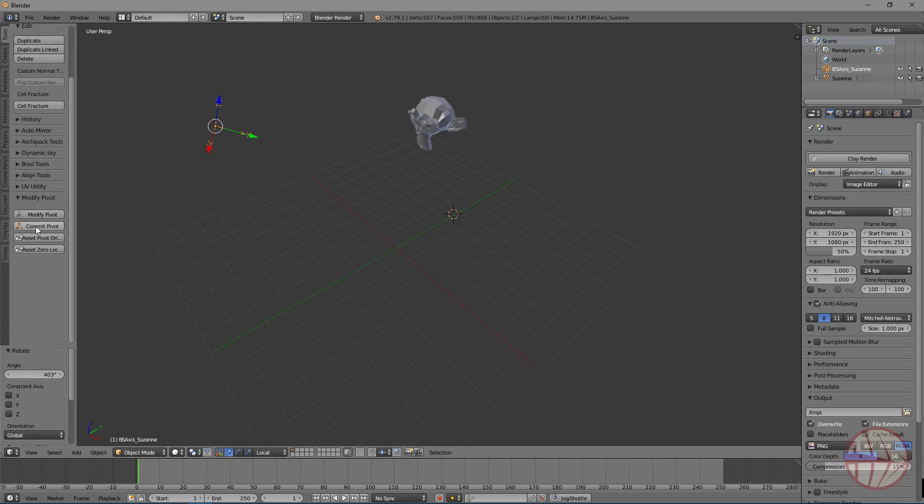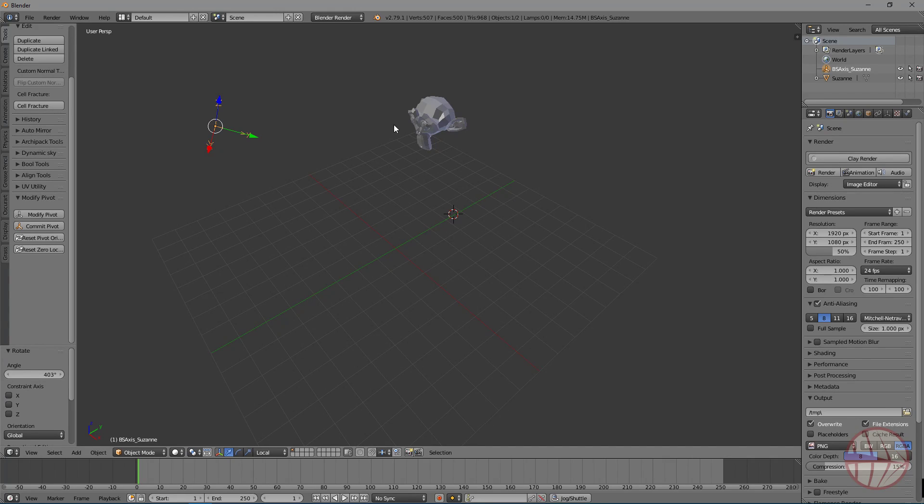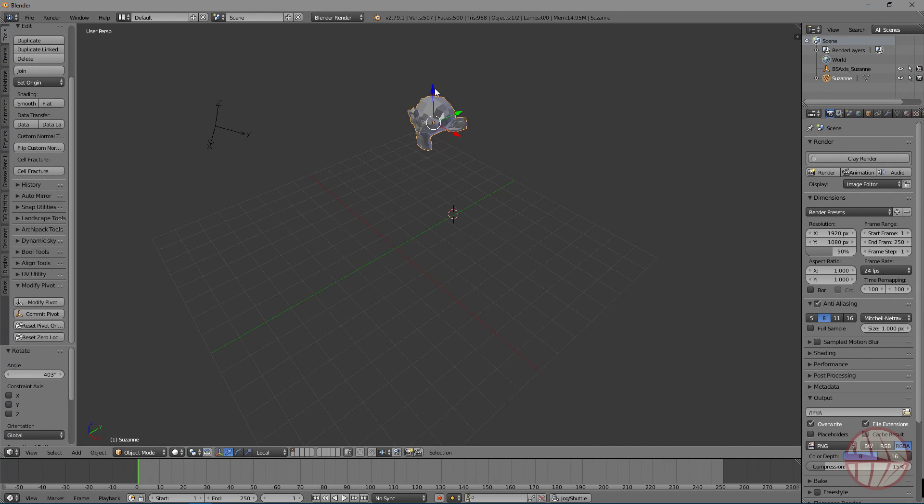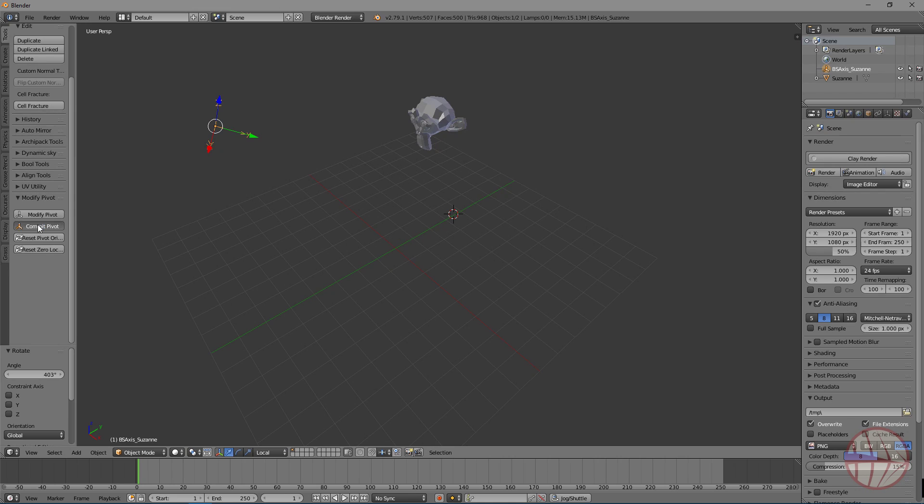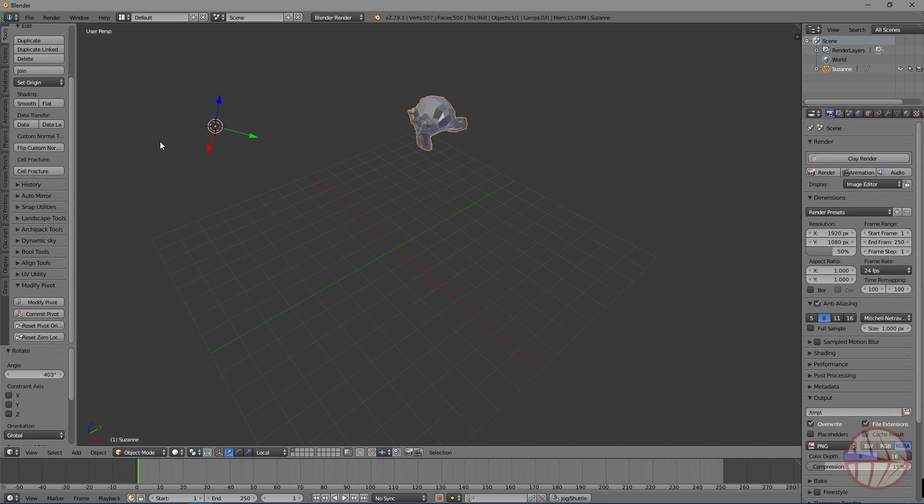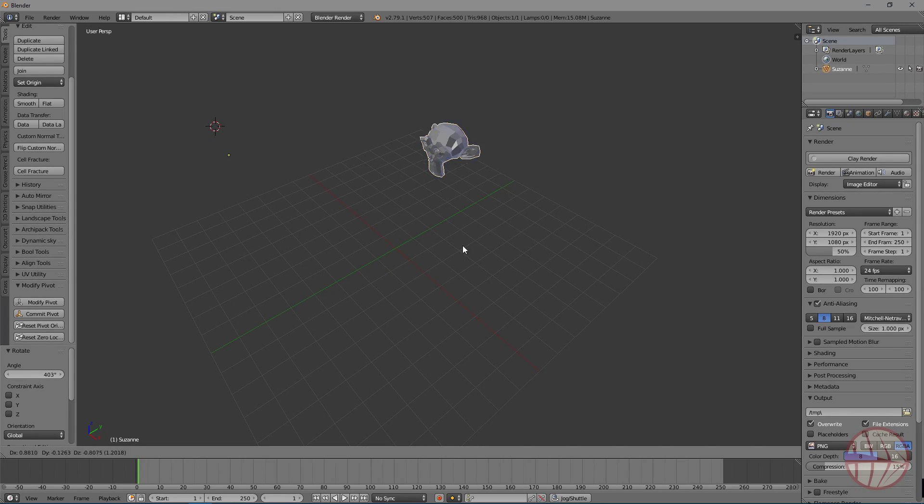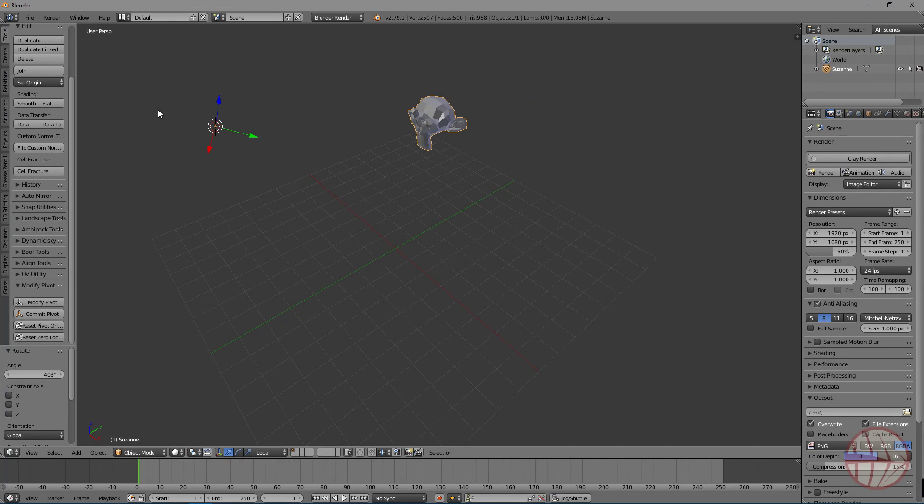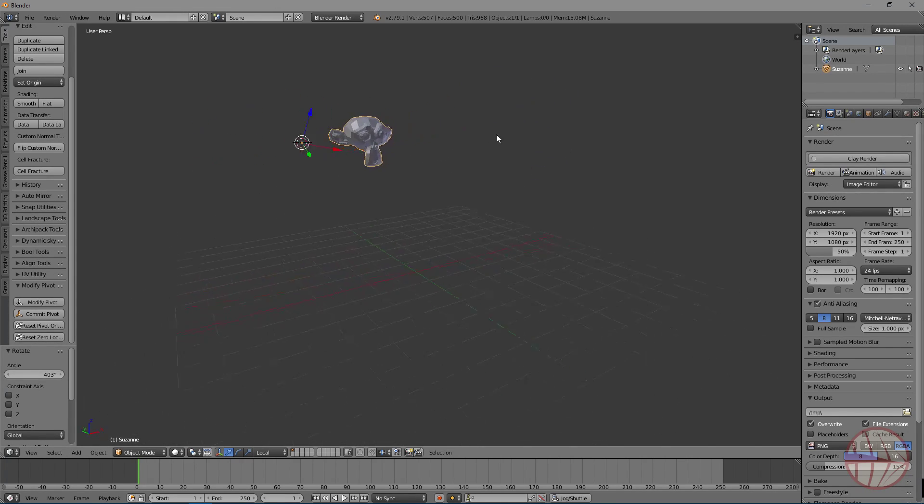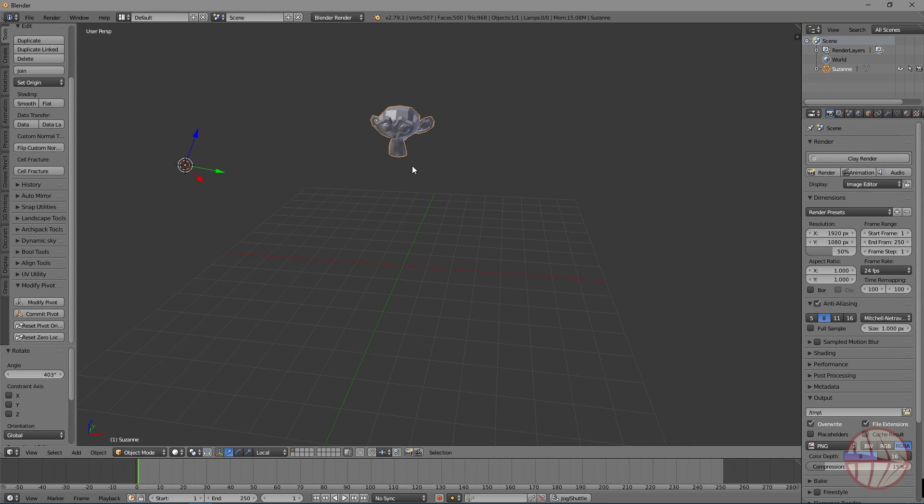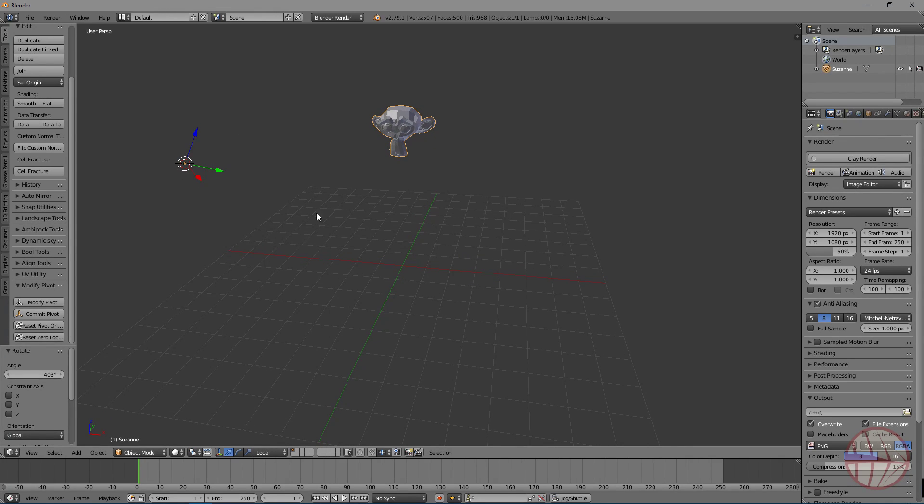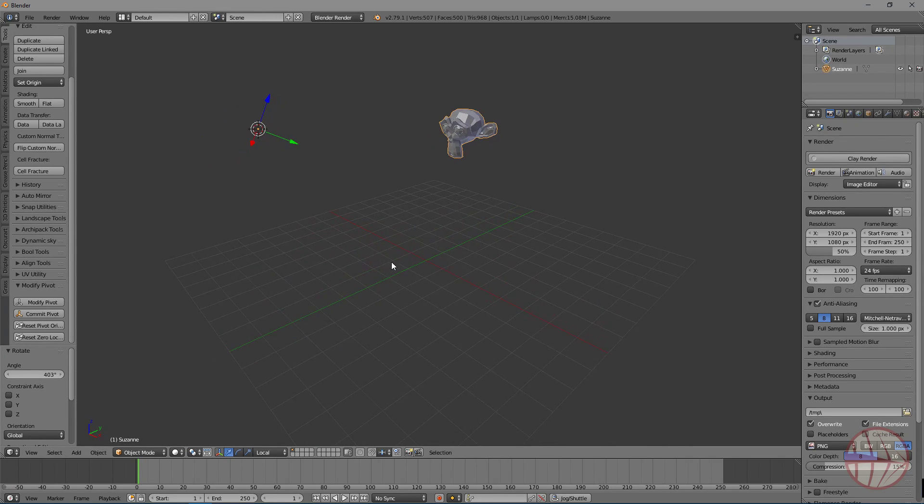And now we can press Commit Pivot. Bear in mind that you have to have selected the Axis object, not the target object. The Axis object, or this is not going to work. So Commit Pivot, and here you have. The object has now the new Pivot with the new orientation and new location.